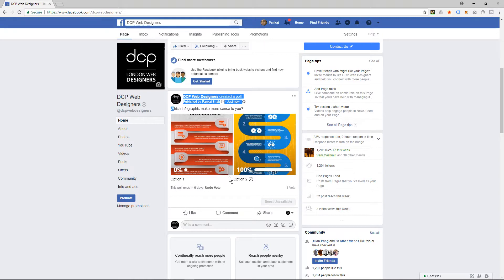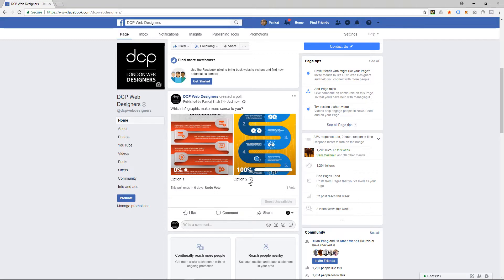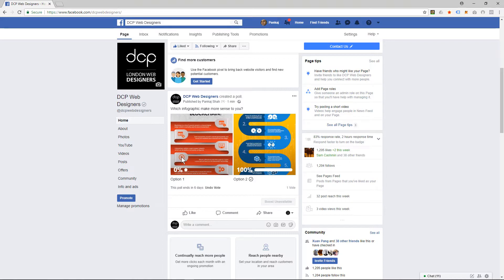So I hope that all makes sense. Have an experiment, get some opinion polls running on your Facebook page, and see how users interact with it.